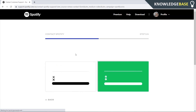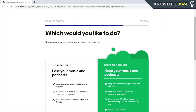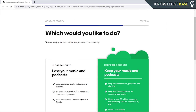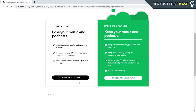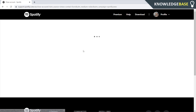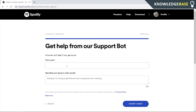Select 'I want to close my account', then write to Spotify saying you no longer want to use Spotify and want to close your account. In a couple of days, Spotify will get back to you and permanently close your account. Click 'contact to close' and fill out the form that appears.